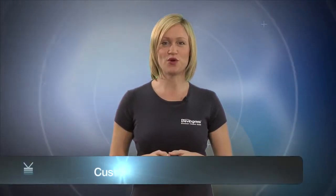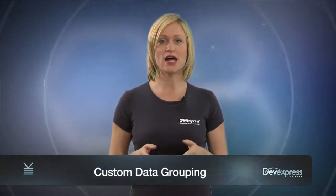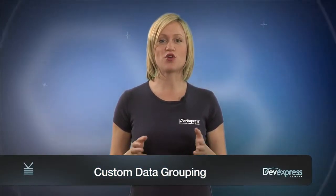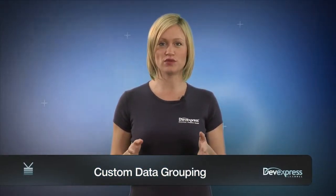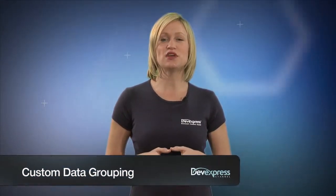The DevExpress Grid Control for Silverlight allows you to provide your own grouping rules. In this video, you'll learn how to implement a custom grouping algorithm. So let's take a look.